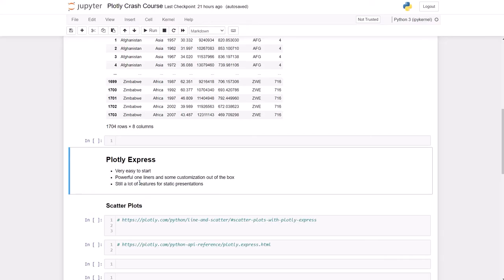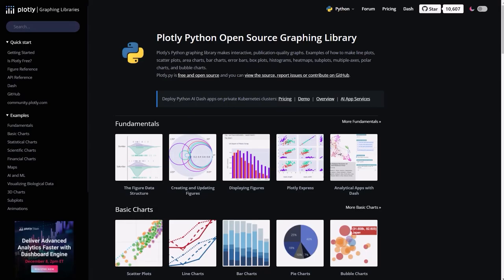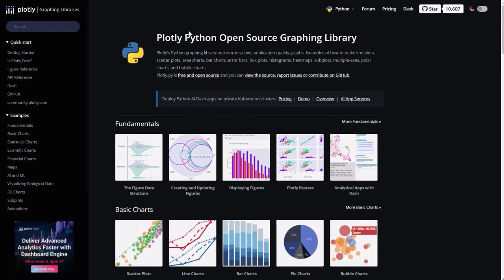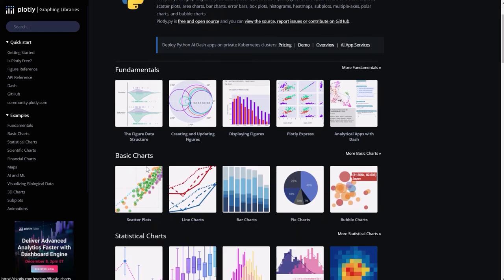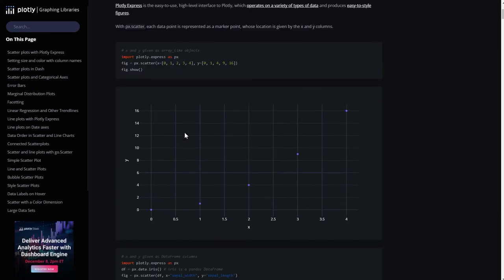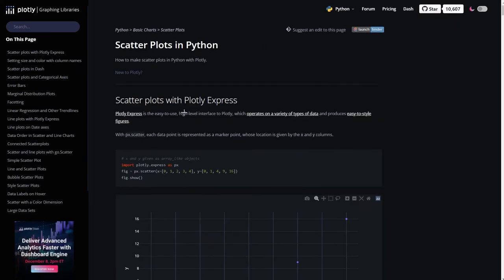We're going to start by using Plotly Express that will give us a head start in understanding how Plotly works. It's very easy to adapt the code. So we're going to navigate to their page and we're going to look for scatter plots, which is this one, and over here you have the first example.